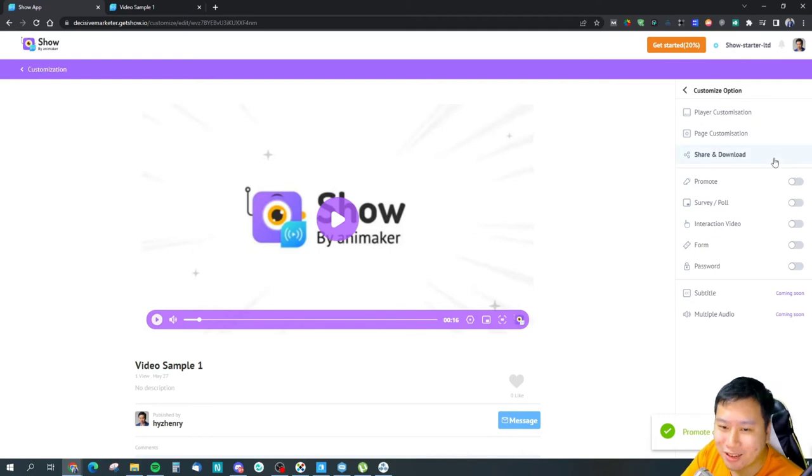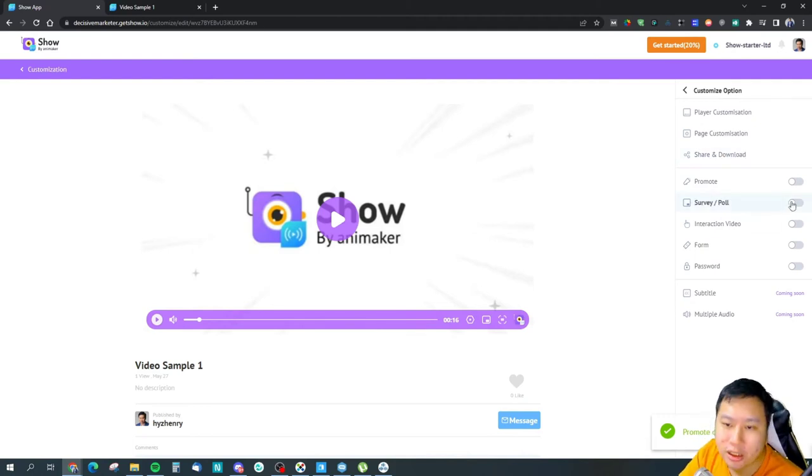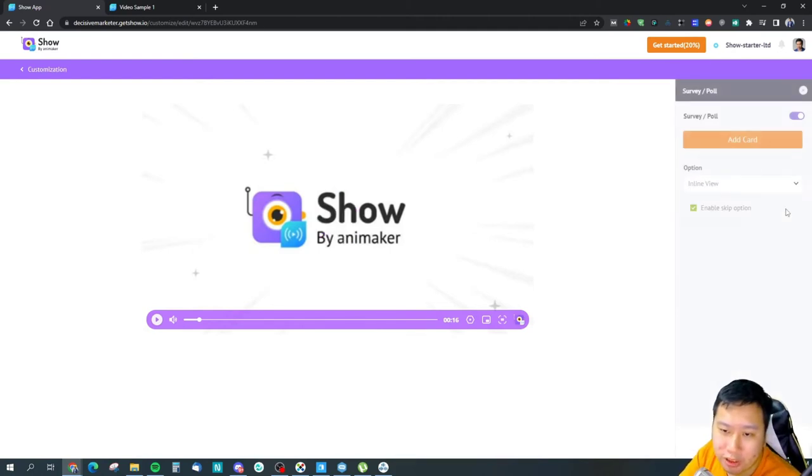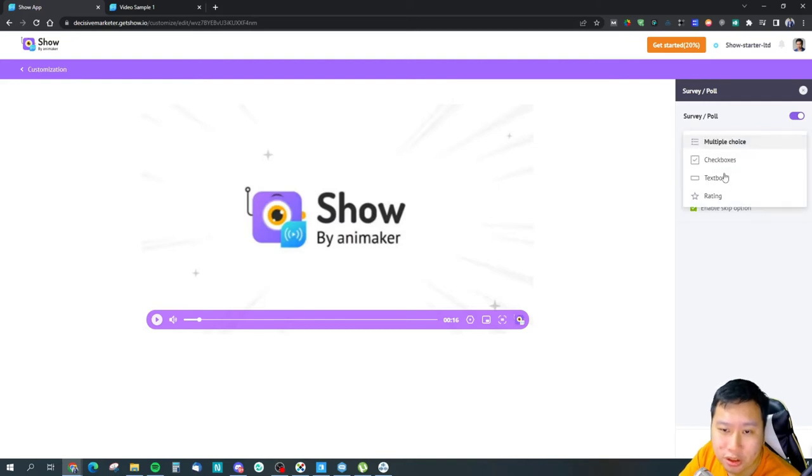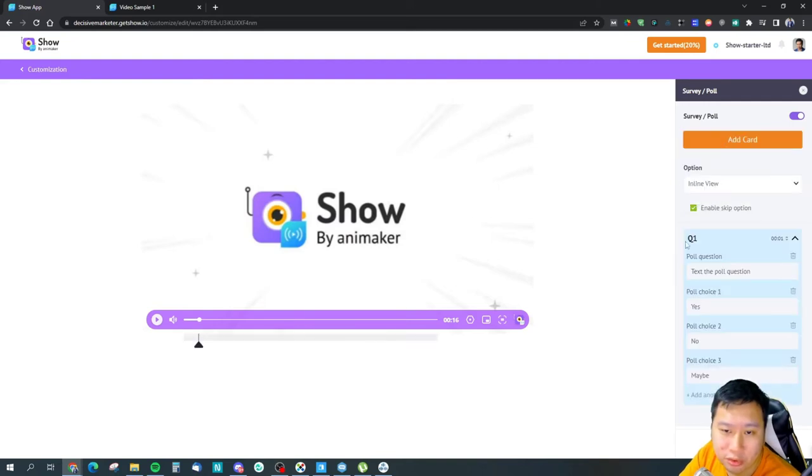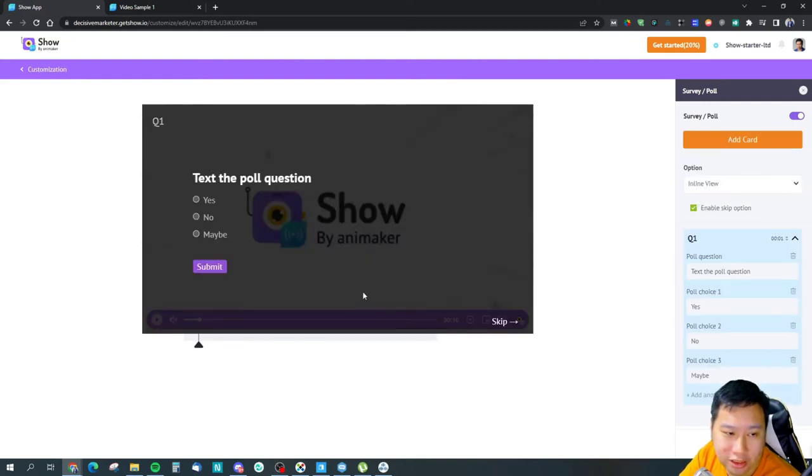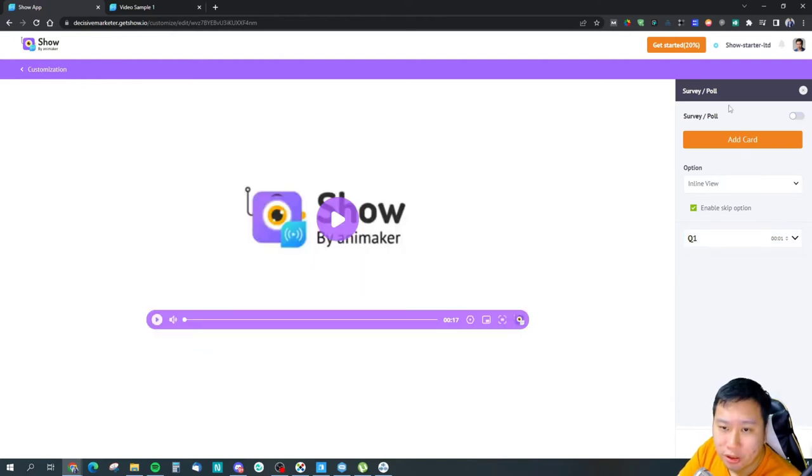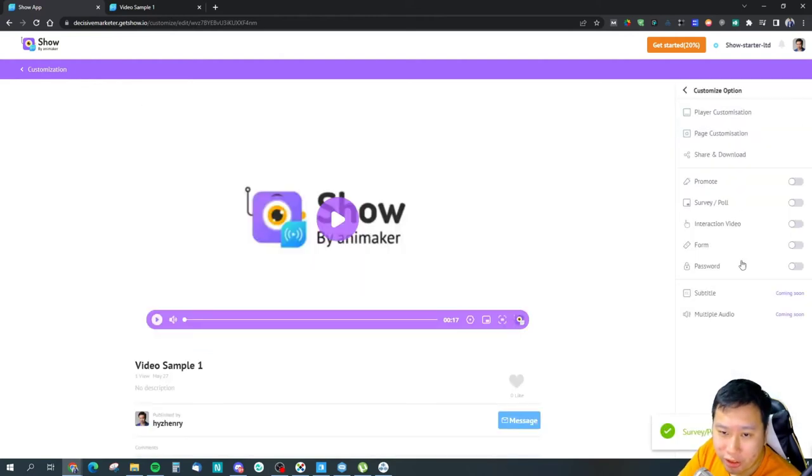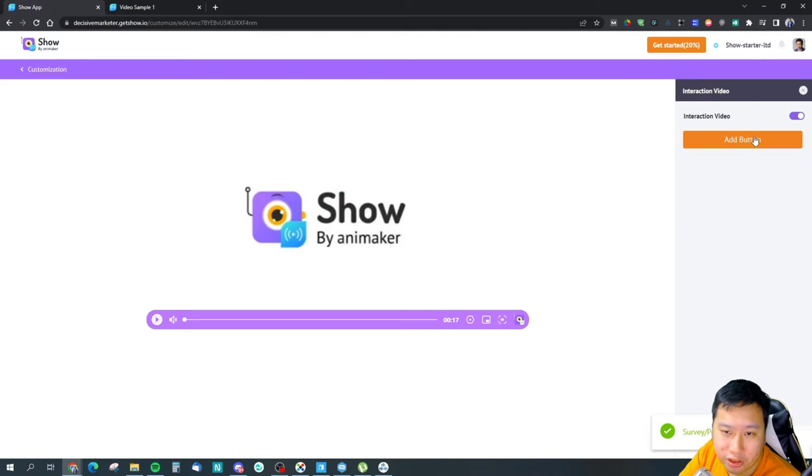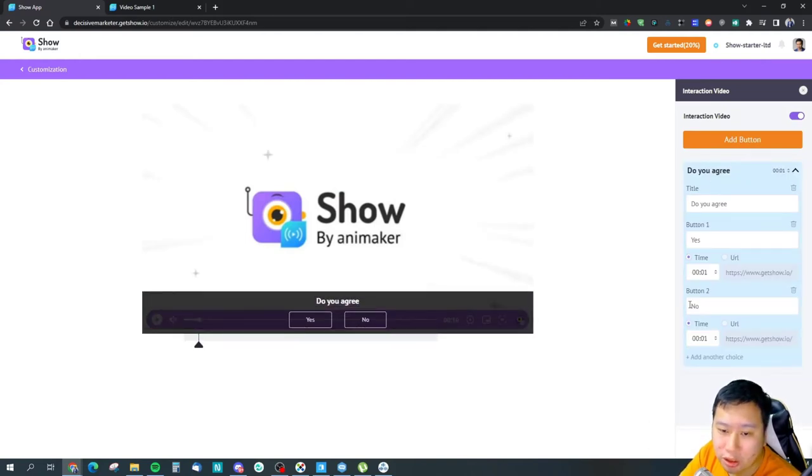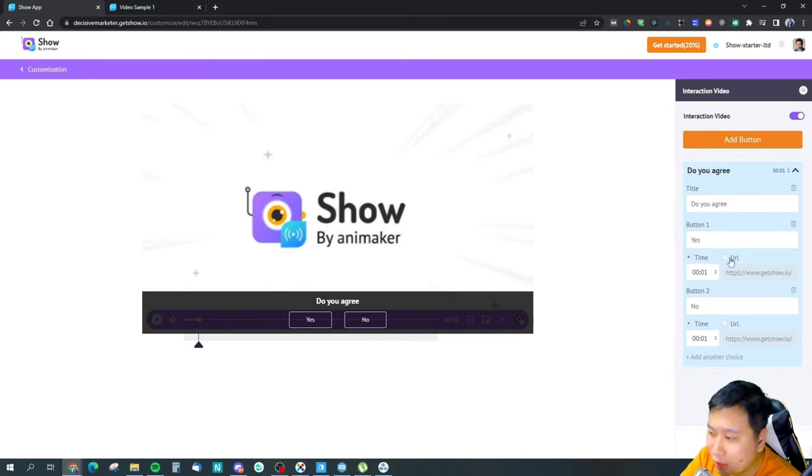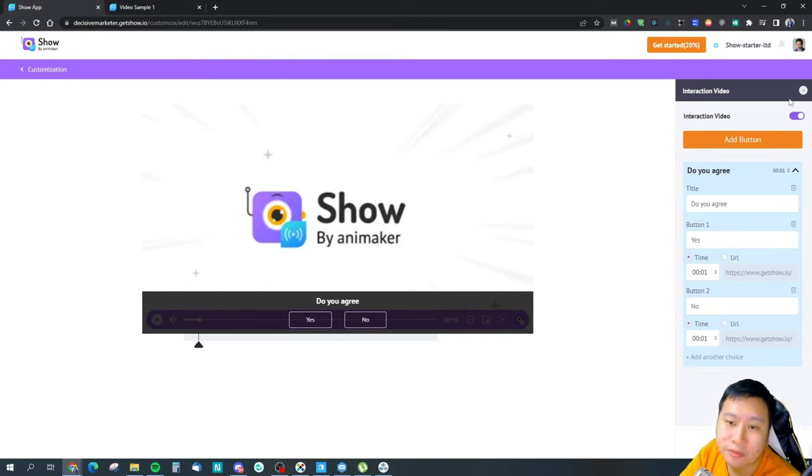And then you can have a survey or poll, so you can ask certain questions like this. So it's a very nice thing. And then you can have an interaction, so you can have a yes/no button and it could lead them to different timestamps in the video itself.